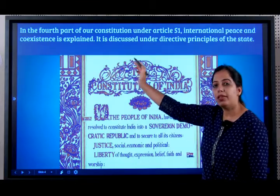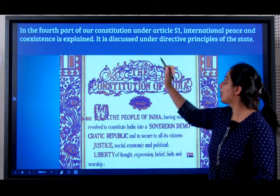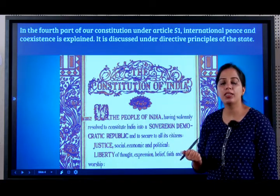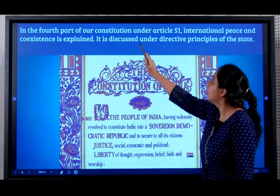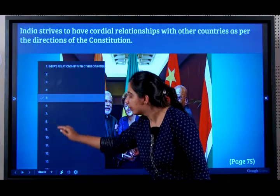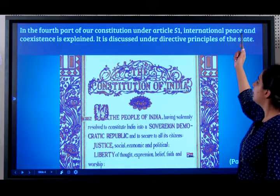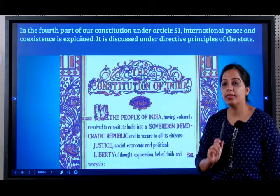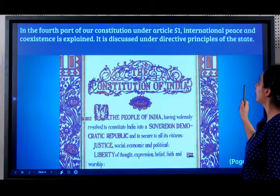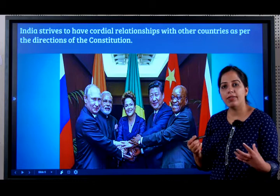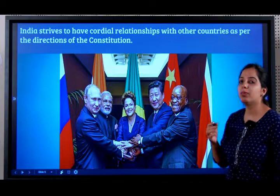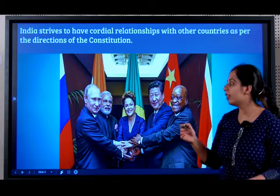In the fourth part of our constitution, under Article 51 — very important for the exam, they will ask you under which article — international peace and coexistence is explained. It is discussed under the Directive Principles of State Policy. So India strives and always wishes for cordial relationships with other countries because of the directive given in the constitution.